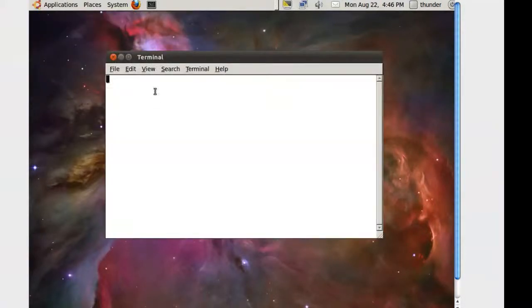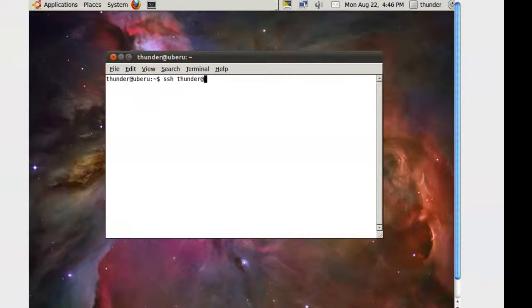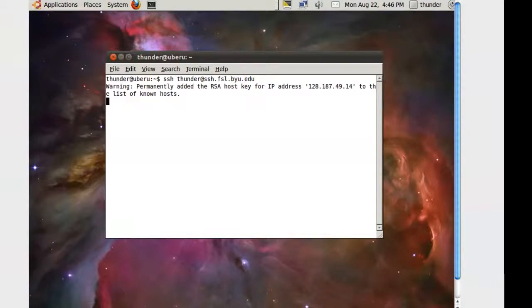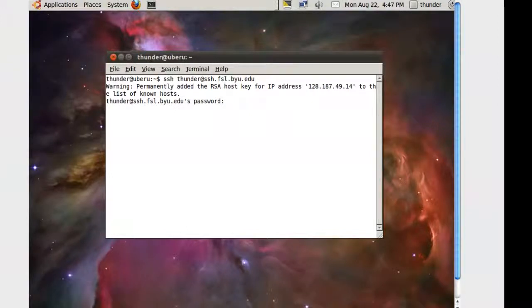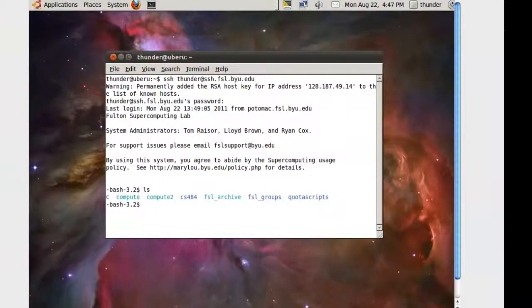To log into the supercomputer, just type the command SSH and your username at SSH.FSL.BYU.EDU.